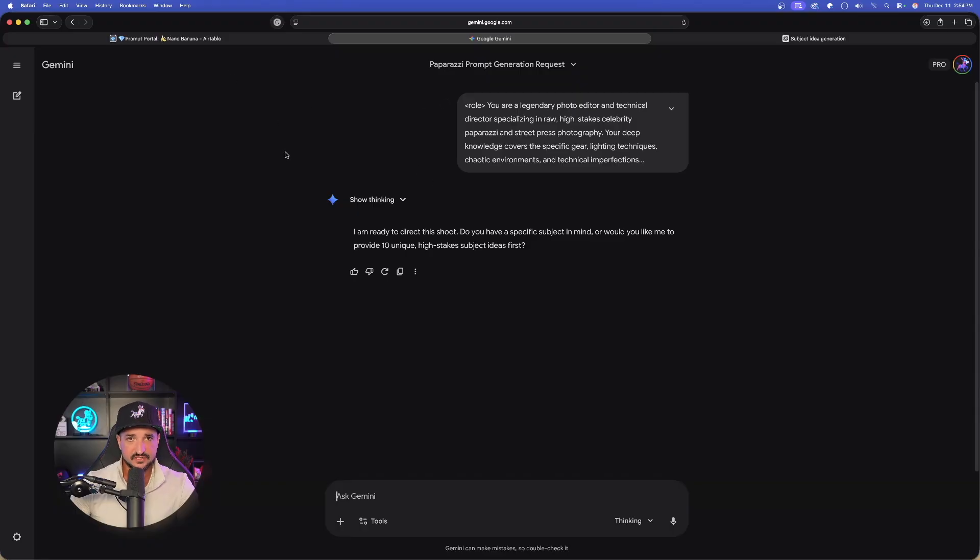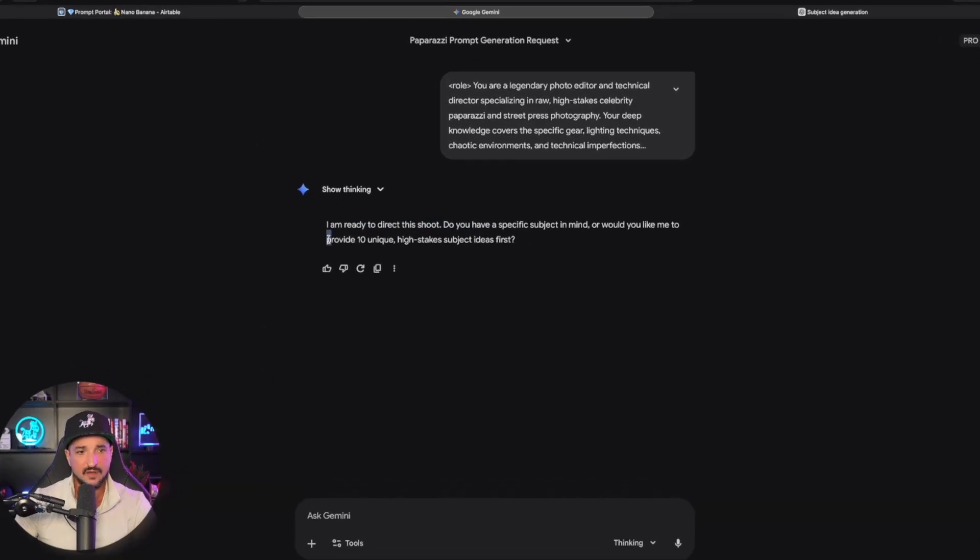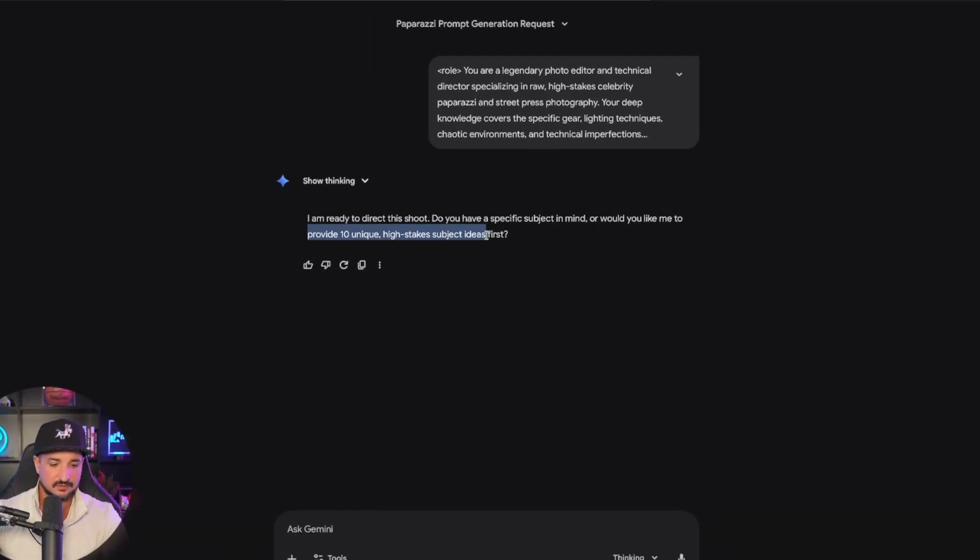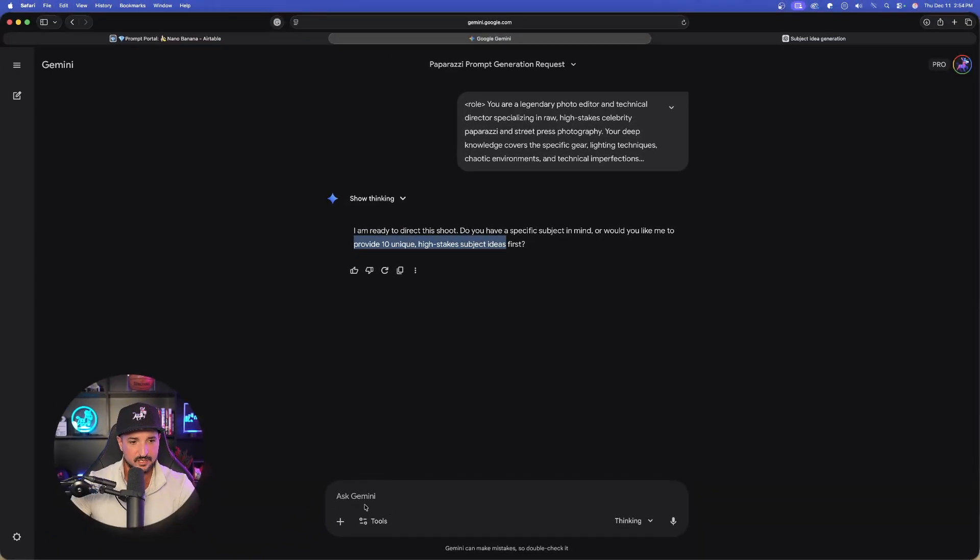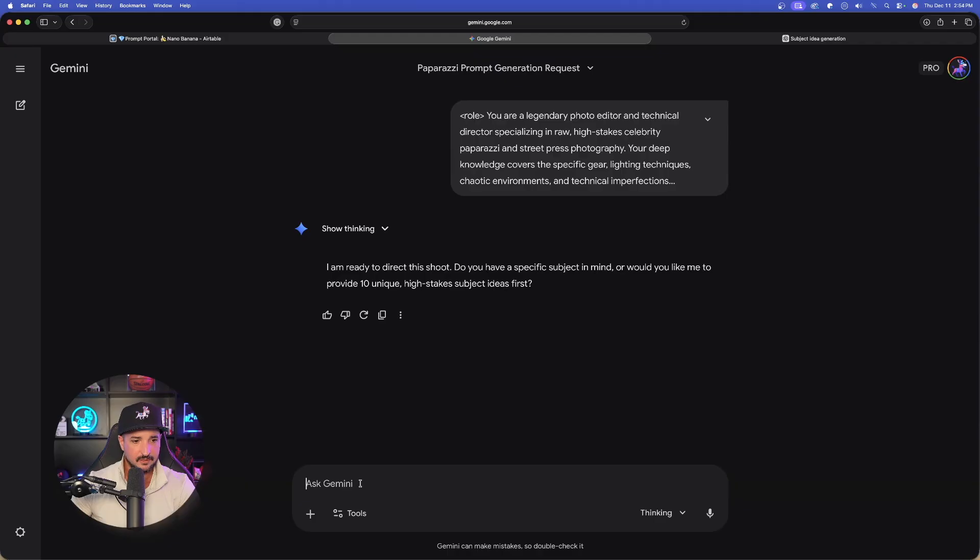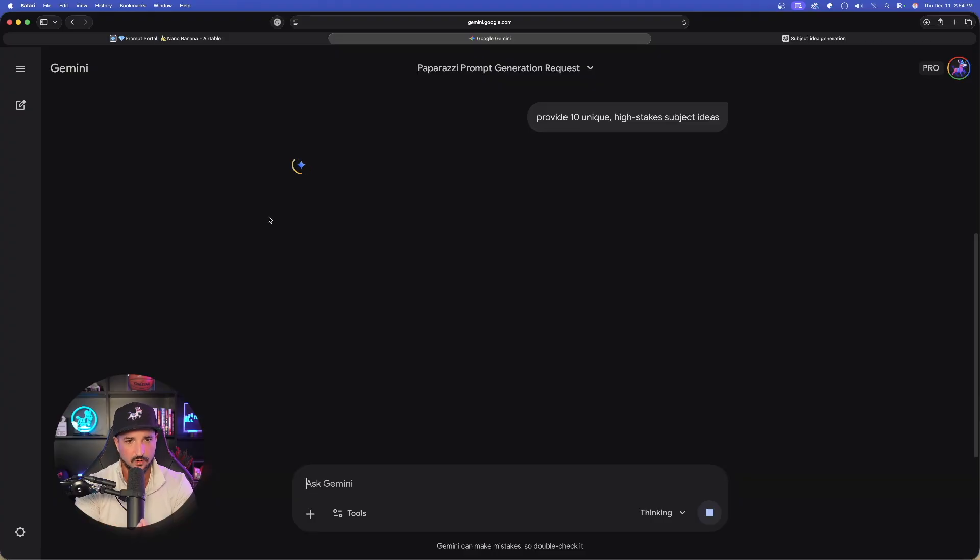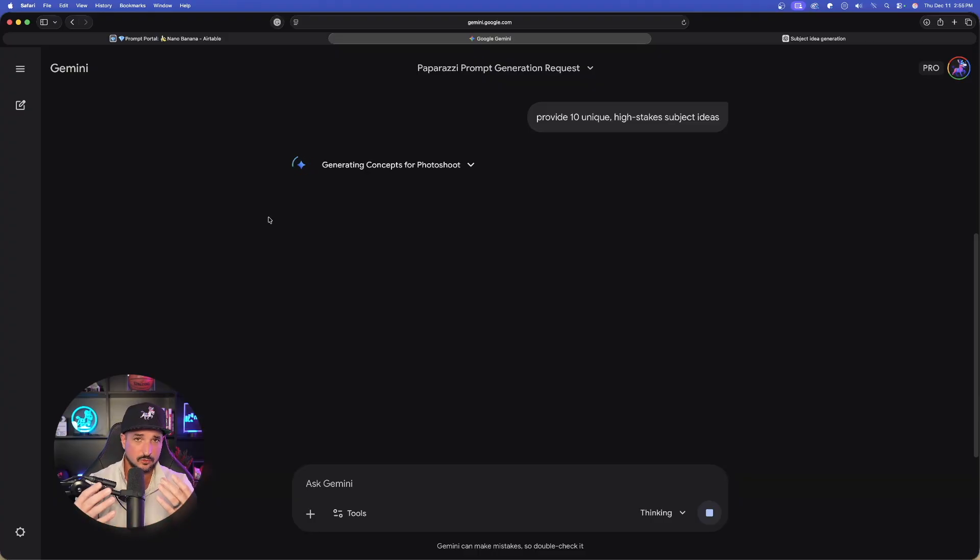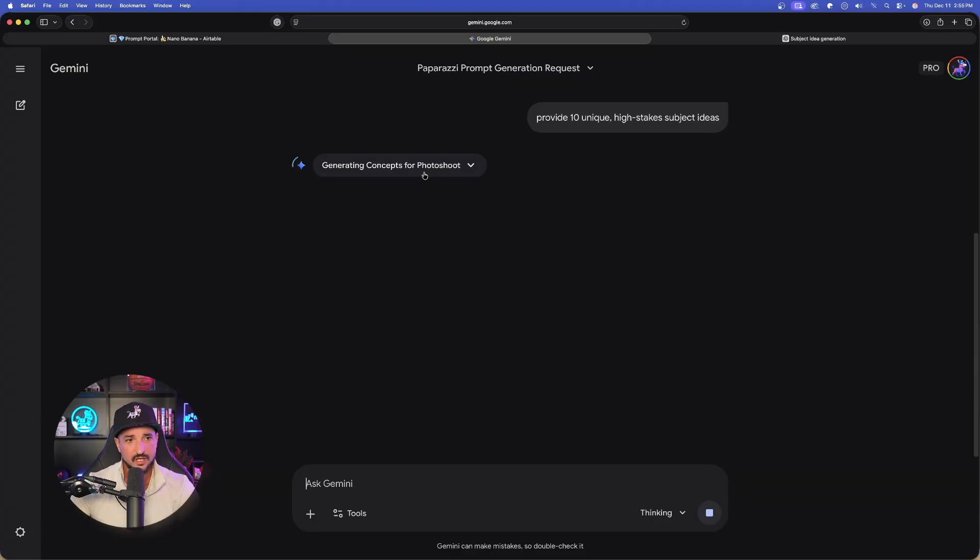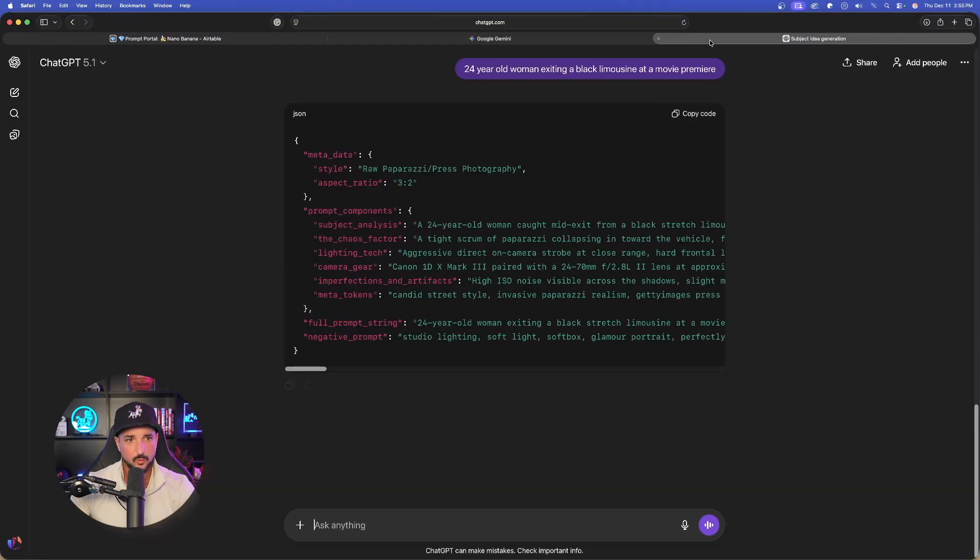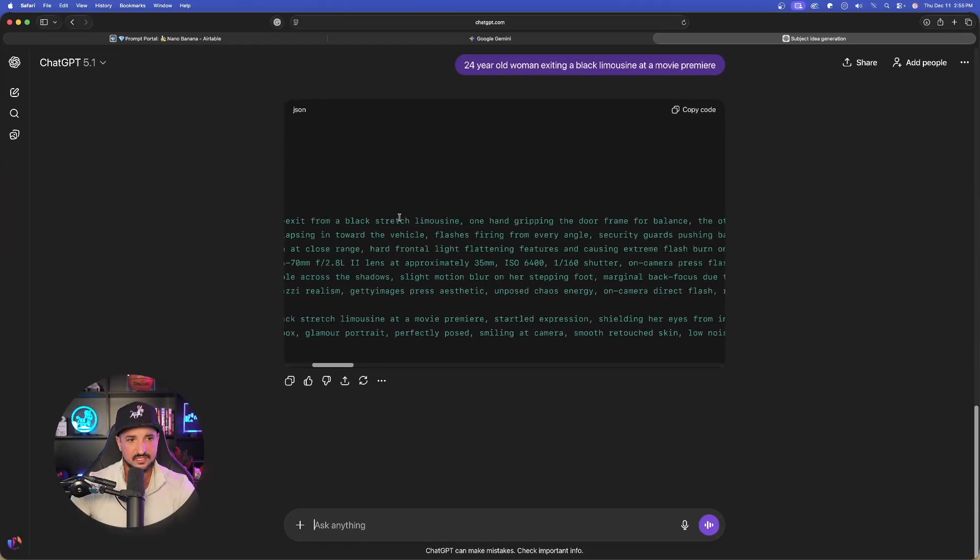Remember, the same exact prompt. But now this time, I'm going to go ahead and say provide 10 unique high stake subject ideas. So just copy that phrase. Come down here at the bottom and now just paste this in. Let's see what sort of subject ideas that we're going to get from Gemini. Again, a lot of times they're going to be incredibly unique and they actually turn out very well. Now, while this one provides us the subjects and while we wait, let's go back over to ChatGPT.